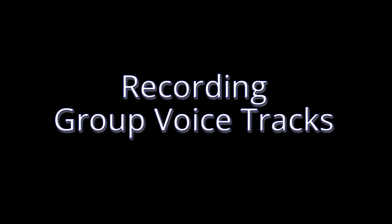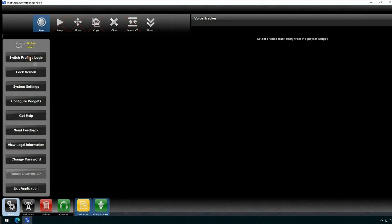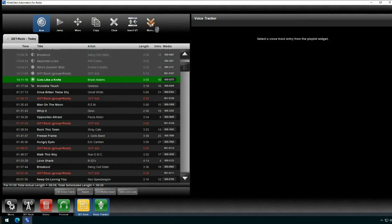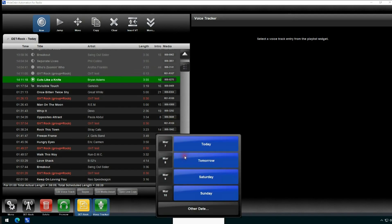The process for recording group voice tracks is very similar to recording a regular voice track. Start by using the Universal Radio Client to connect to the market you will be originating the tracks from. Open the playlist and select the first voice track, then click Edit Voice Track.